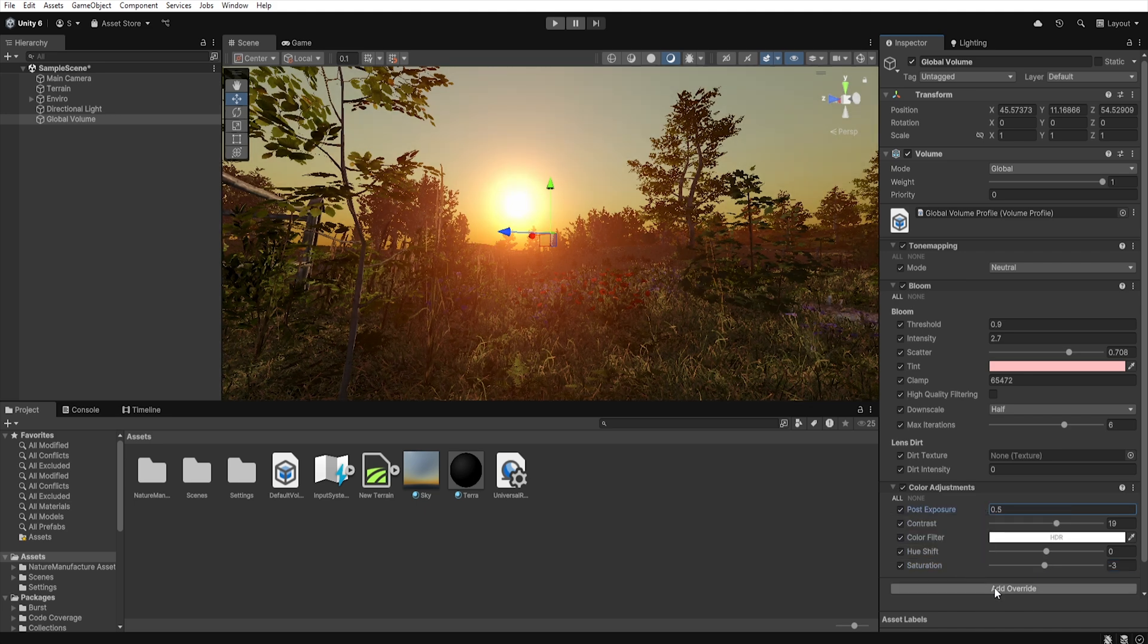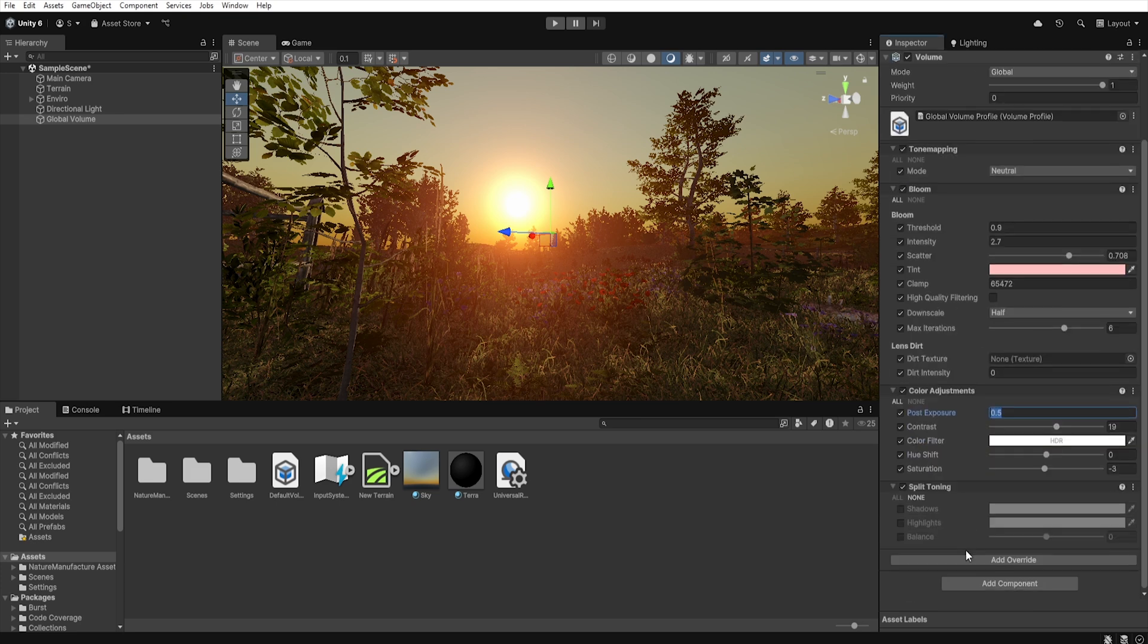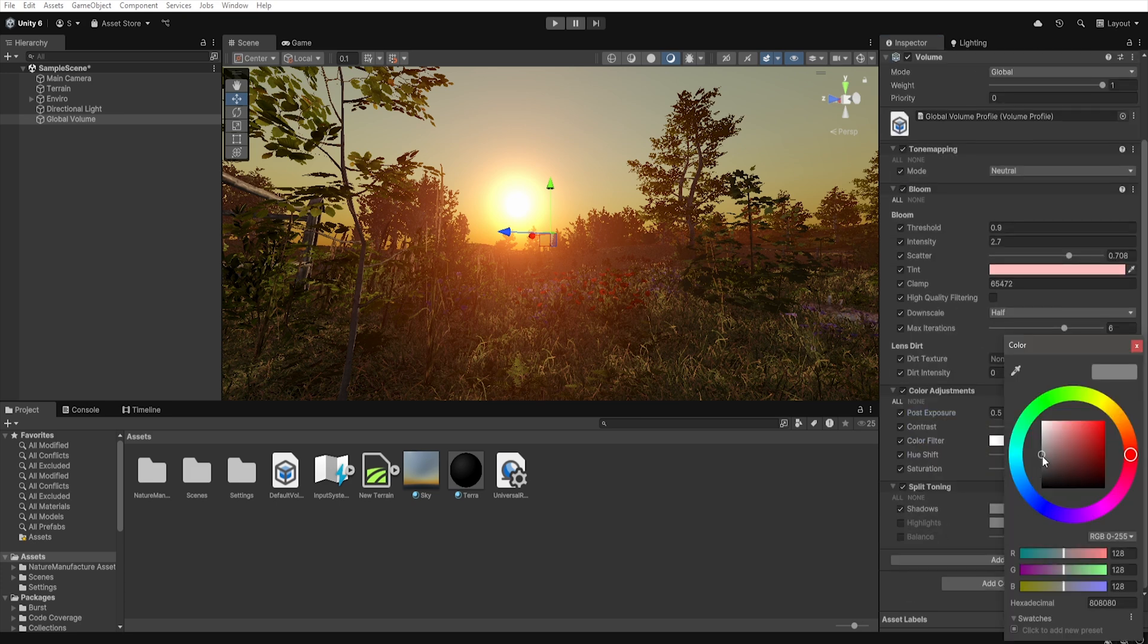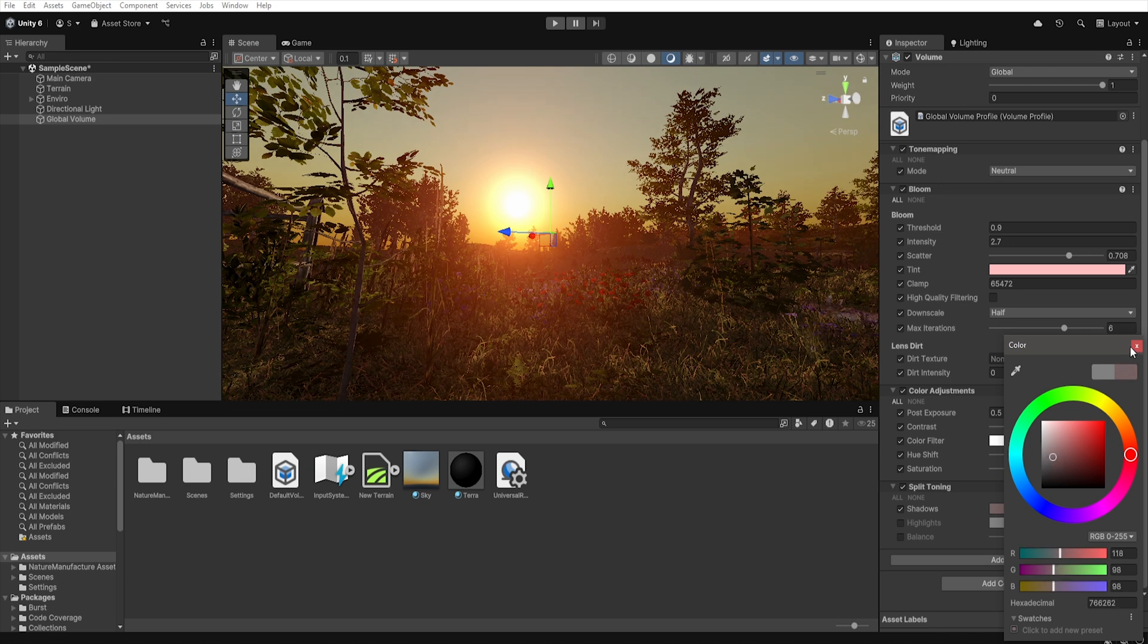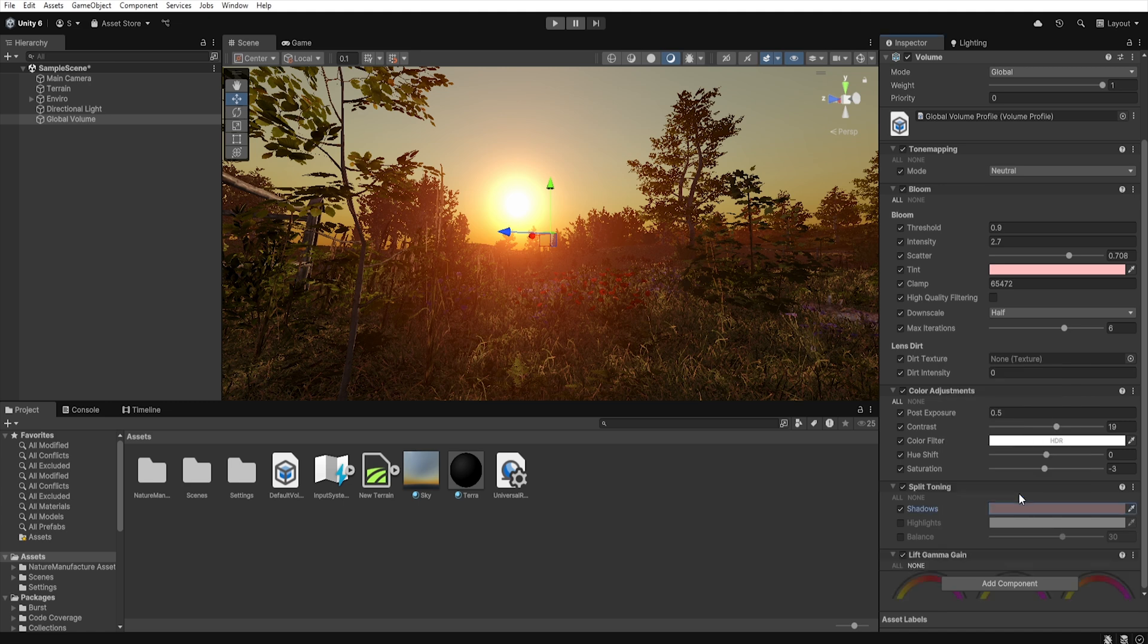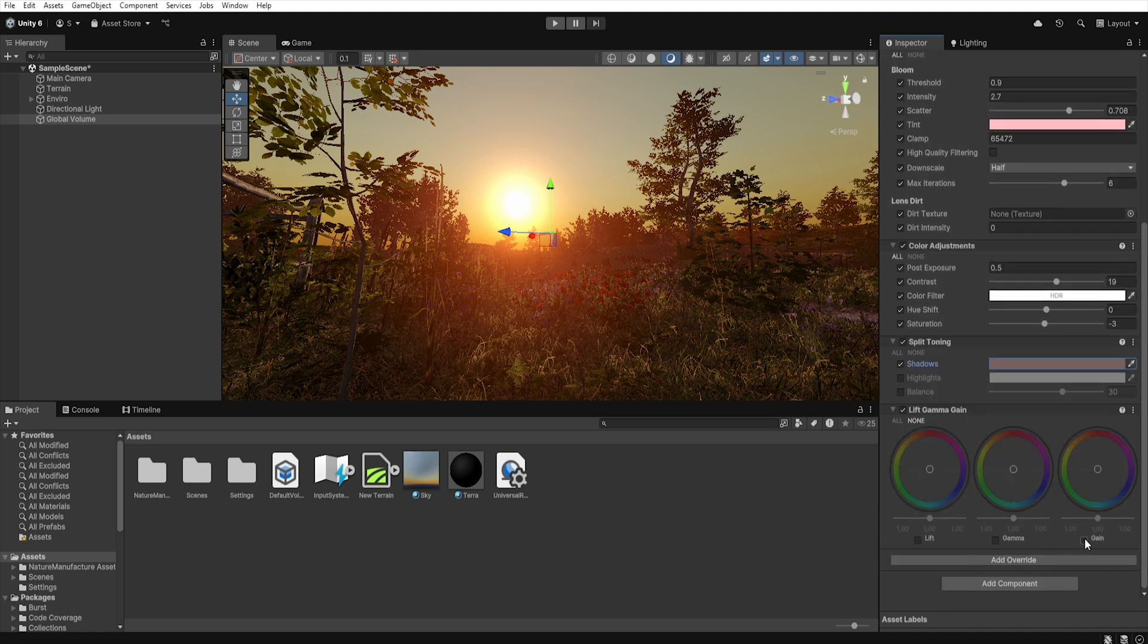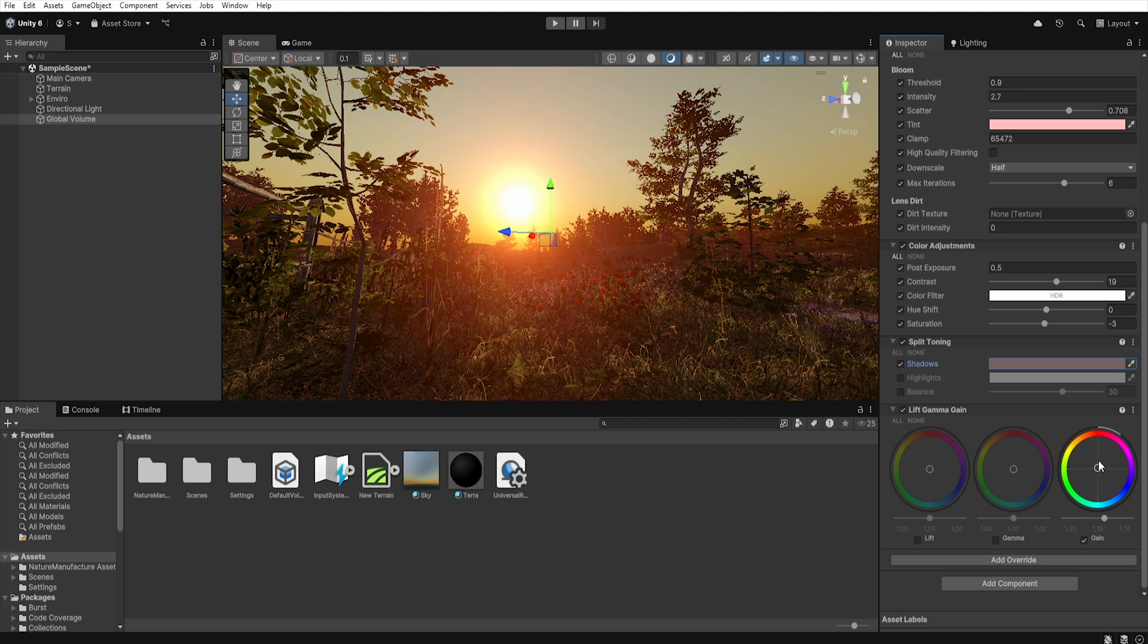Next add another override which is split toning and here with the shadow options let's give the shadows a slightly reddish tint. Let's add another override, lift gamma gain. Select gain and let's increase this and give it a slightly more orange color.